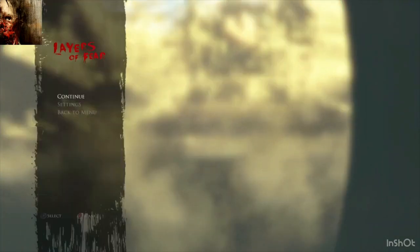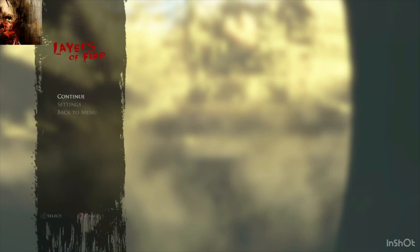Alright. So, I'm gonna stop it here. This is layers of fear... Inheritance. If you like this video, like, comment, subscribe, and... Have a good day! Bye!